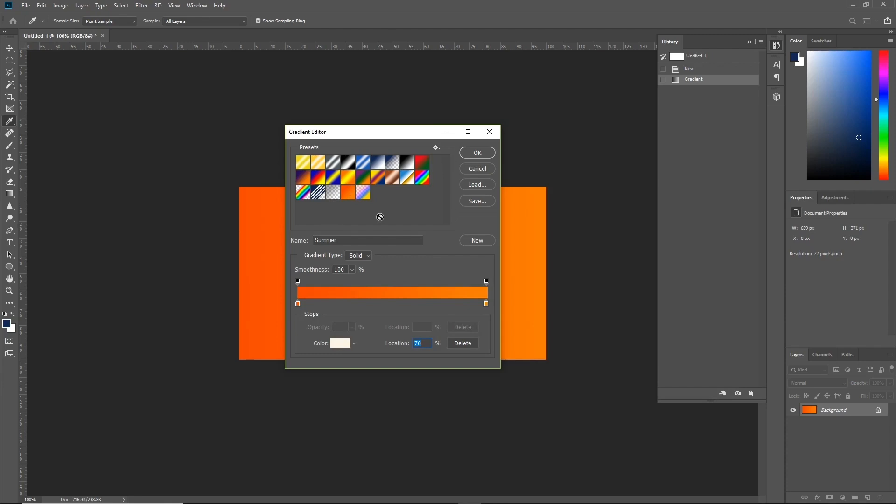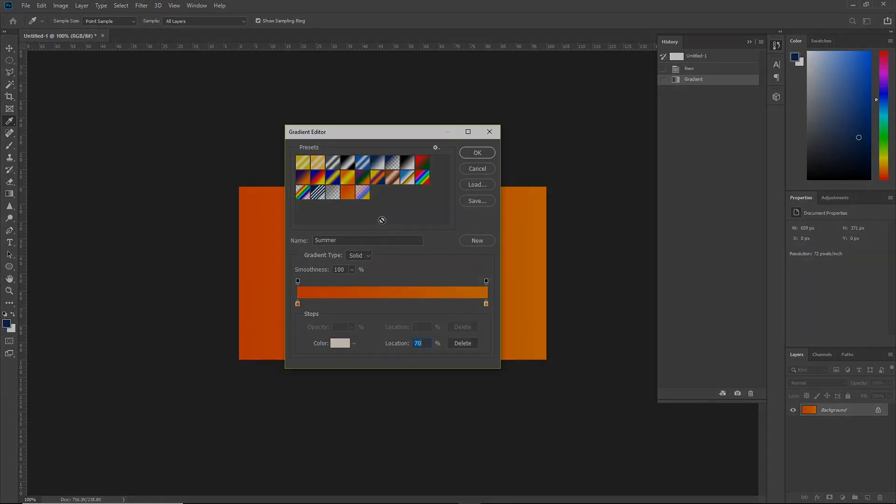And that's it for this tutorial. Have fun creating gradients in Photoshop, and I'll see you next time on Tuts+.